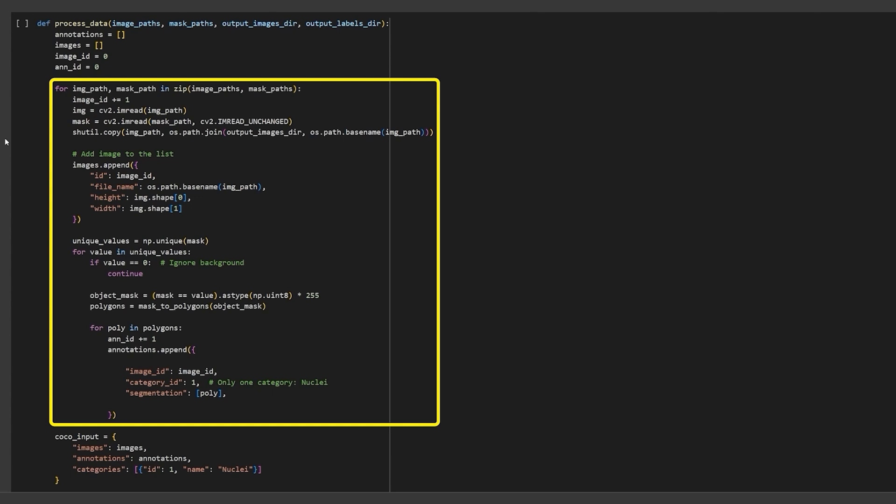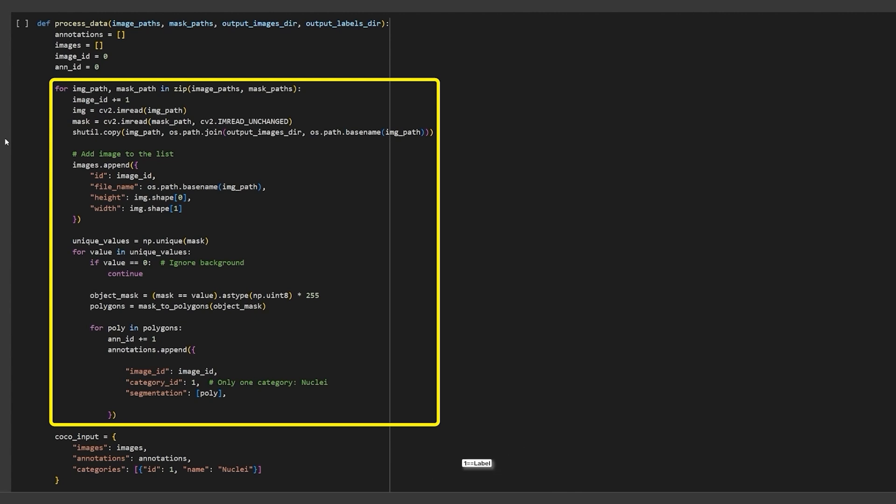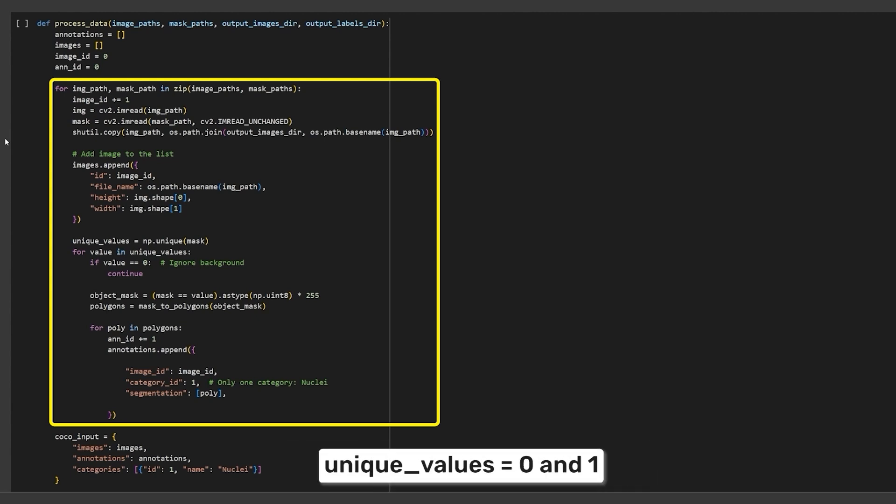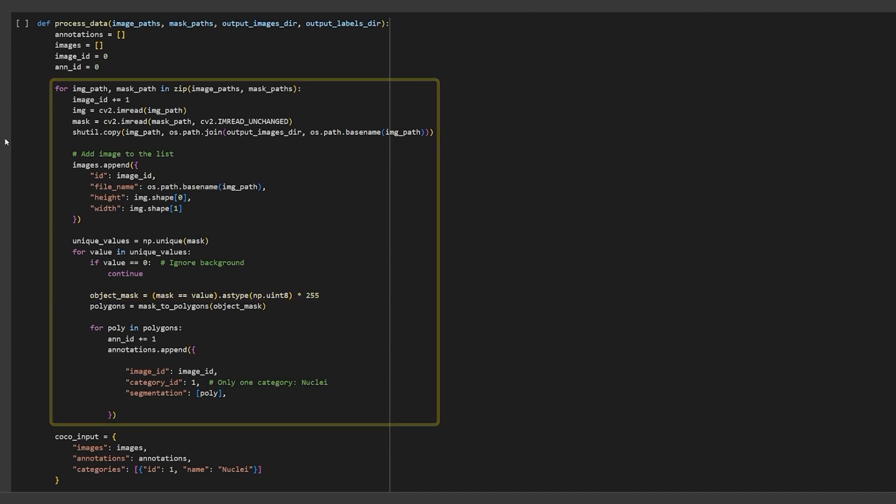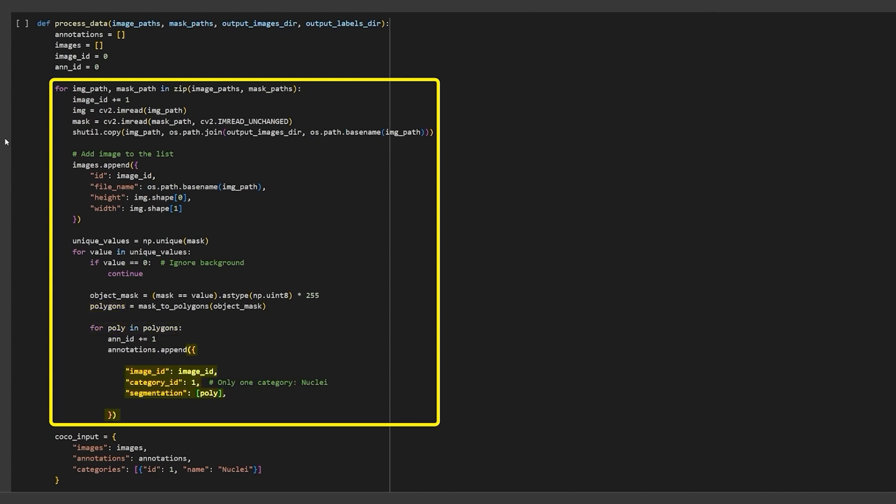Loop through the images and mask paths and append a dictionary with the image metadata to the images list. Next, we find all the unique values in the mask. This will be 0 for the background and 1 for the label. Hence, our unique values will be 0 and 1. Loop through the unique values. If it is 0, skip it. Otherwise, wherever it is 1, multiply it by 255, thereby creating a black and white blob-like image. Now, pass this mask to the function maskToPolygons which will return a list of all the valid contour coordinates. So, for each contour in the mask, append the annotation information to the annotations list.